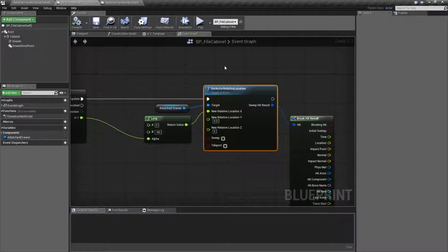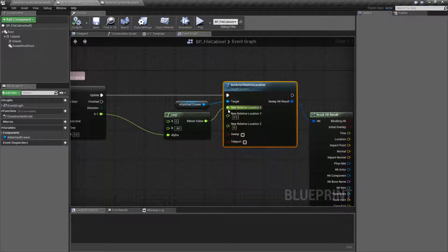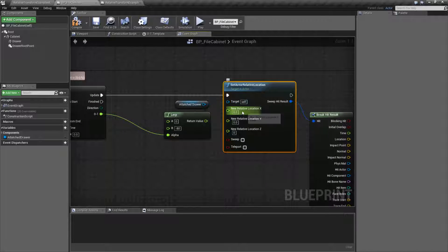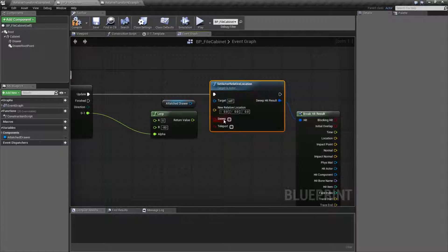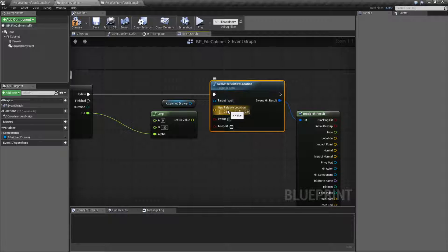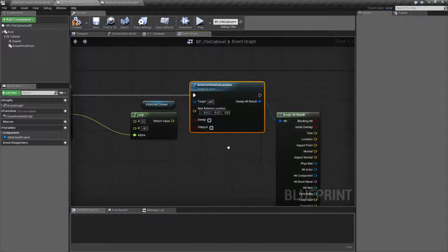So this is our Set Actor Relative Location node. Let me unplug it — this is our default setting. We're going to take in a target, which is going to be an actor, a location which is a vector, and then sweeping and teleporting.